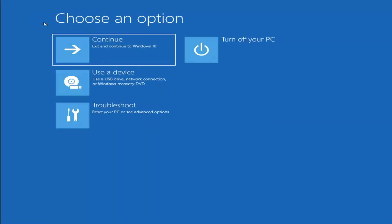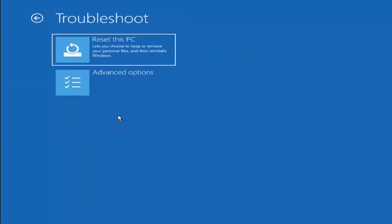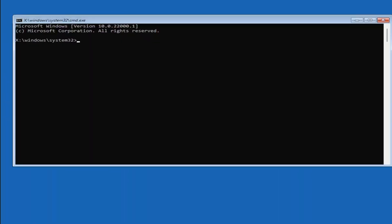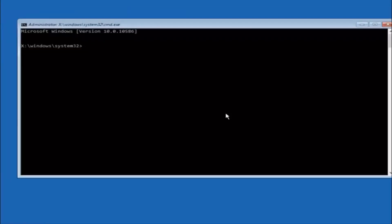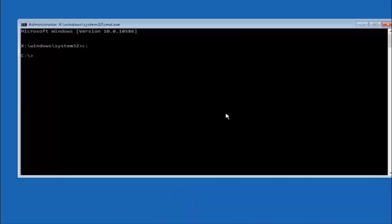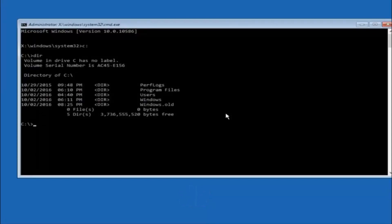Another option: go to Choose an Option, select Troubleshoot, Advanced Options, and select Command Prompt. The first thing we should do is type the main hard drive letter — in most cases it should be the C drive, so type C colon and hit Enter. Once you're under the C drive, type DIR and hit Enter. It should show Program Files, Users, and Windows — that's how you know you're in the right directory. In some cases it might be the D drive, so keep that in mind.